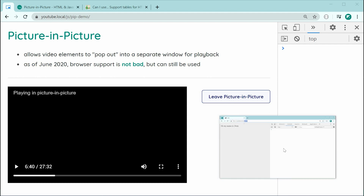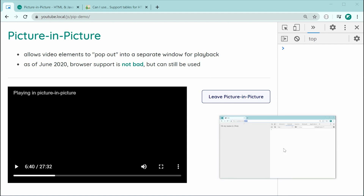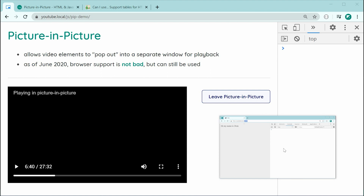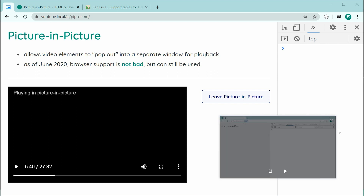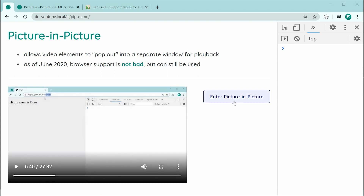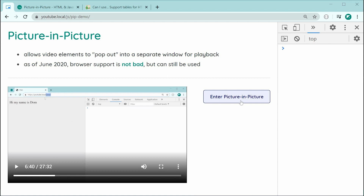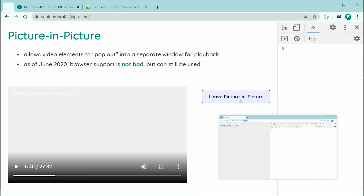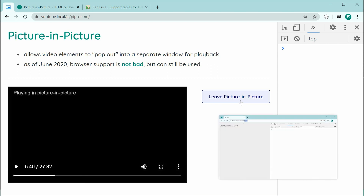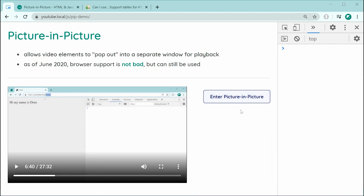But in today's video, we're going to be talking about how to programmatically control this feature. So as we can see, if I close this and then use this button, we can enable and disable the Picture-in-Picture, and that is done using JavaScript.